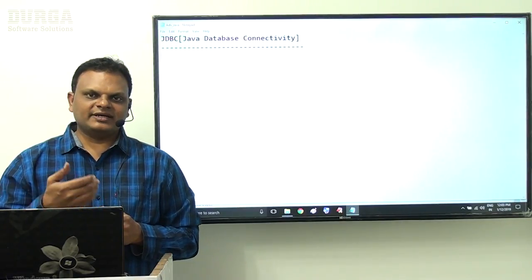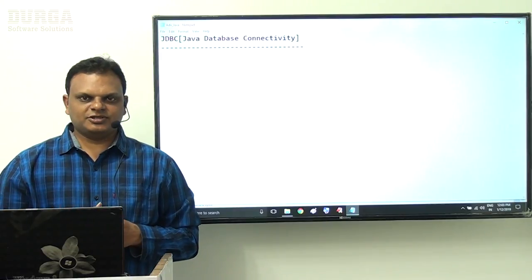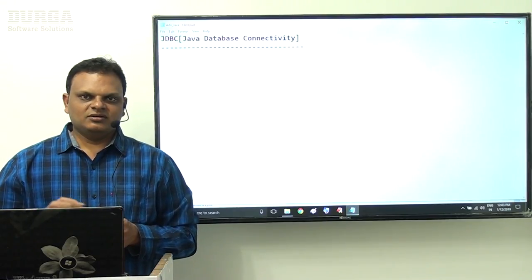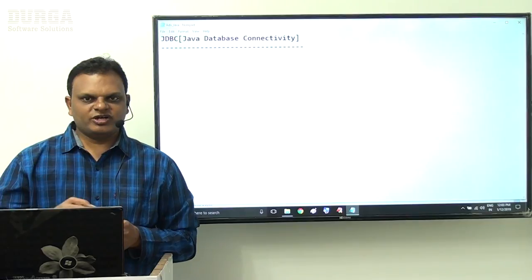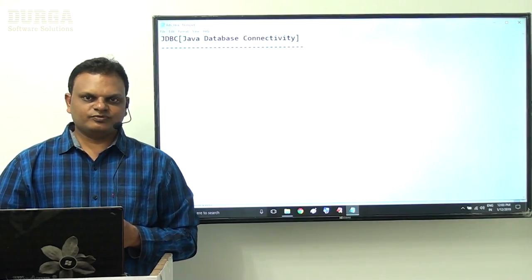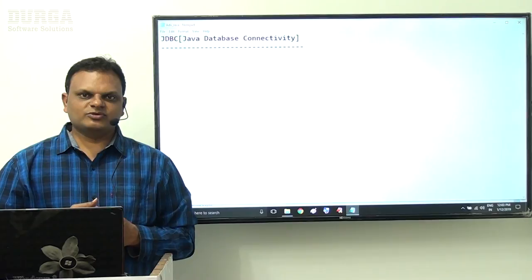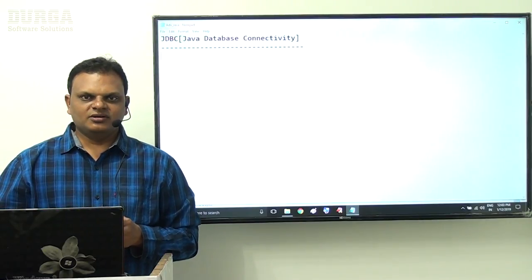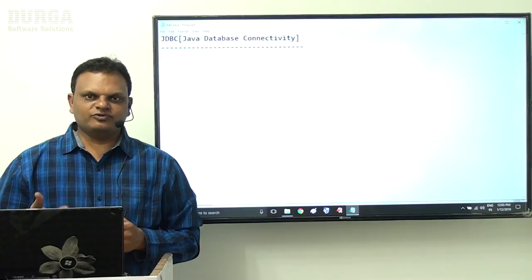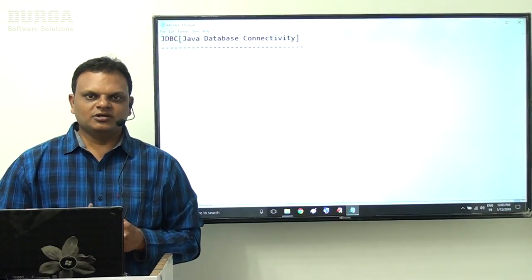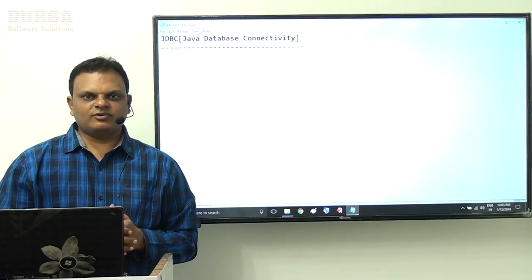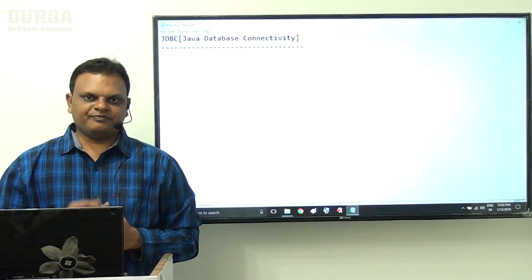Before going to interact with the database from a Java application, first we have to understand what is a database, what is a database management system, how many types of database management systems exist — all these fundamentals we have to understand. After that we will think about how to interact with the database from a Java application.